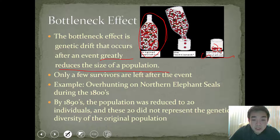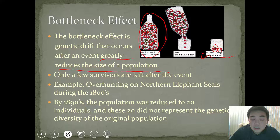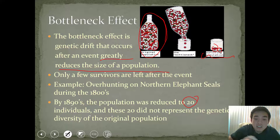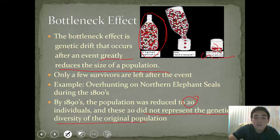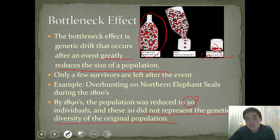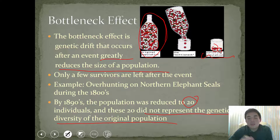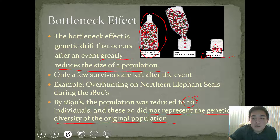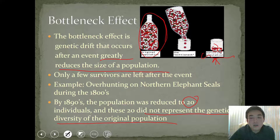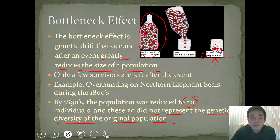One example of this is the overhunting of northern elephant seals in the 1800s. By the 1890s, the population was reduced to only 20 individuals. And those 20 did not represent the genetic diversity of the original population. That's what the picture describes — by the surviving population, the green is not there and it's not representative of the original population.